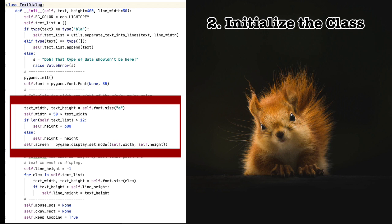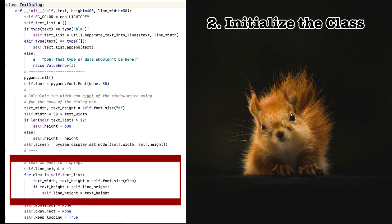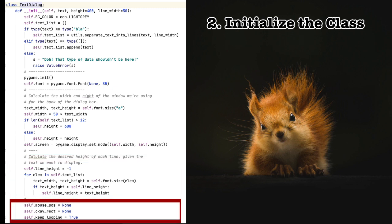As you can see, in order to do this, we find the height of the tallest line, and then we use that as the line height. Next, we initialize miscellaneous variables we'll be using. The OK rectangle is the OK button that will close the window if clicked. So that's the initialization function.